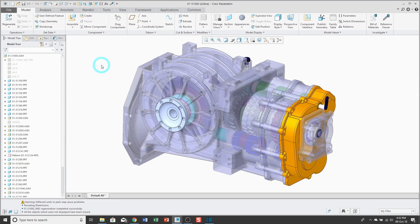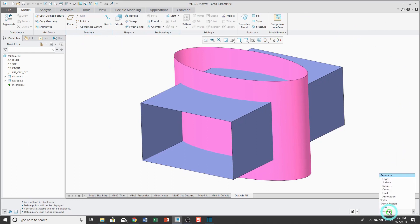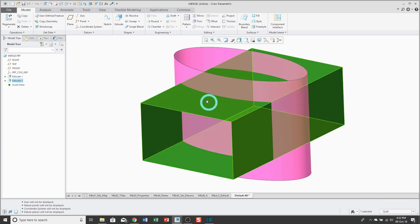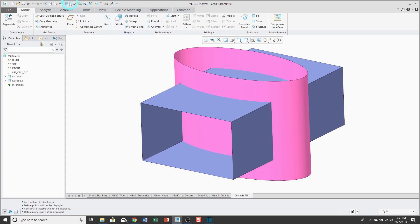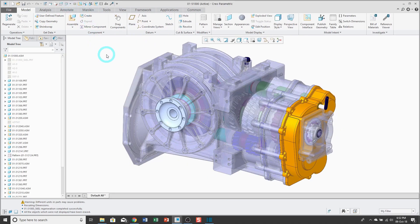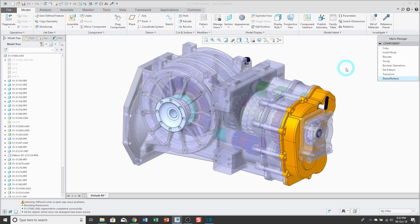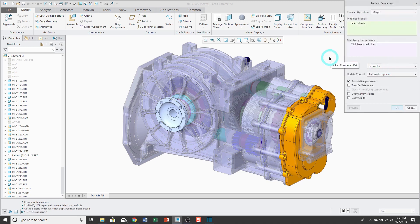In Creo Parametric, there are actually a few different merge commands. If you are doing part modeling, there is a merge command that allows you to select multiple quilts and stitch them together. Inside of an assembly, there is a merge command that was more prevalent in earlier versions. If you went to the component overflow menu and then component operations in the menu manager, there was a merge command that allowed you to do the boolean addition of multiple components to other multiple components. Now that's been consolidated in a nice boolean operations dialog box.